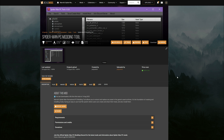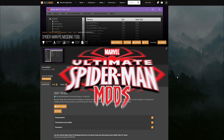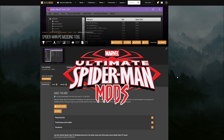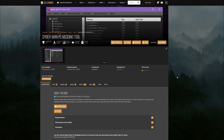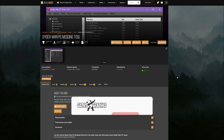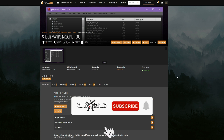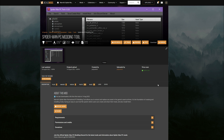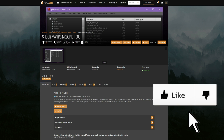Yo, Games of Grappas, we are back in the building with another Spider-Man tutorial. Today we are doing an updated video for the Spider-Man PC modding tool. This is the Spider-Man PC modding tool and it has been updated, so we're doing a quick updated video on it.